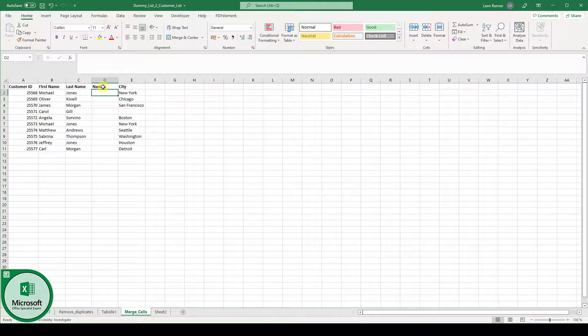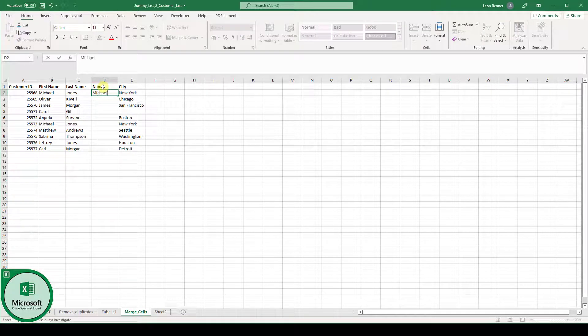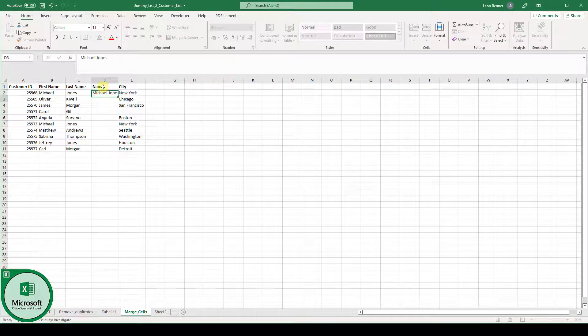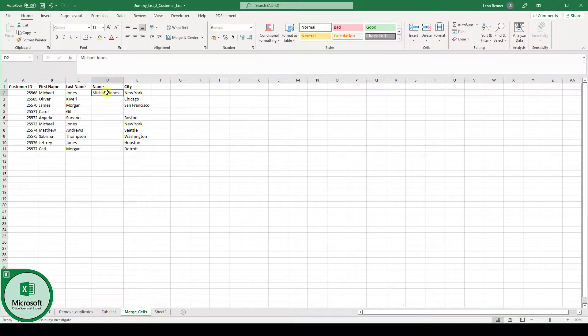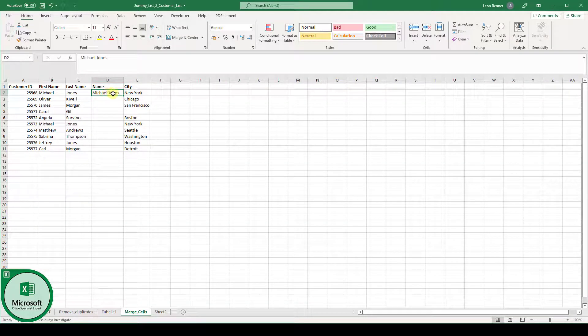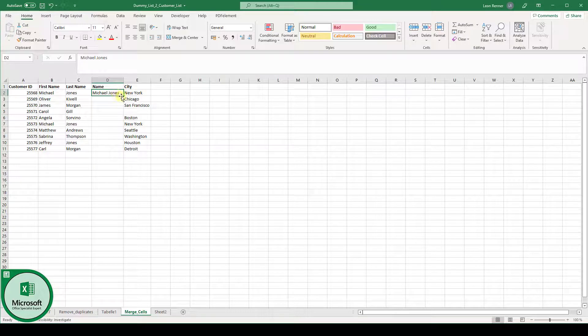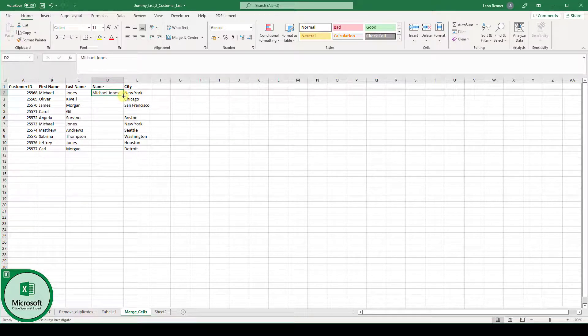Then what I'm going to do is to write the first name space last name since this is the information I want to keep. And when I select the cell and move the cursor to the bottom right corner of the cell, you can see that the cursor changes.